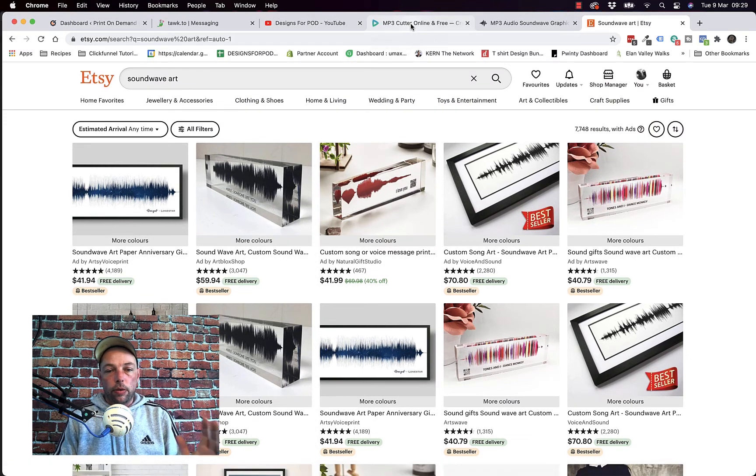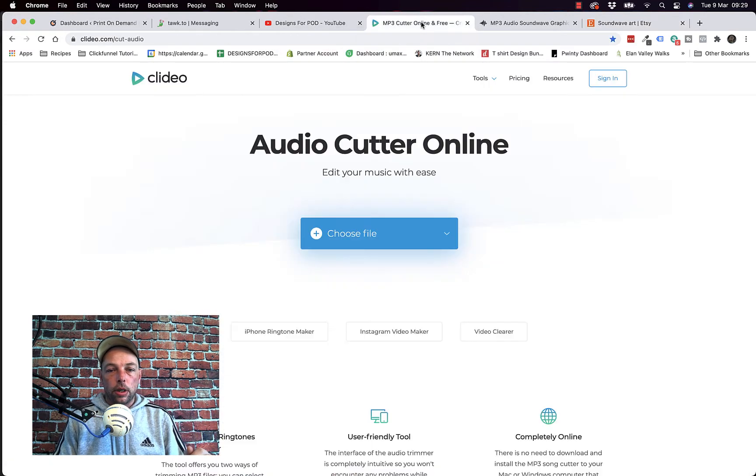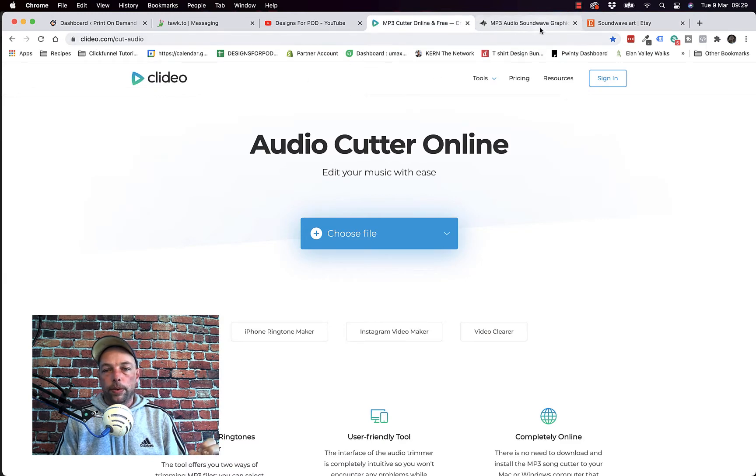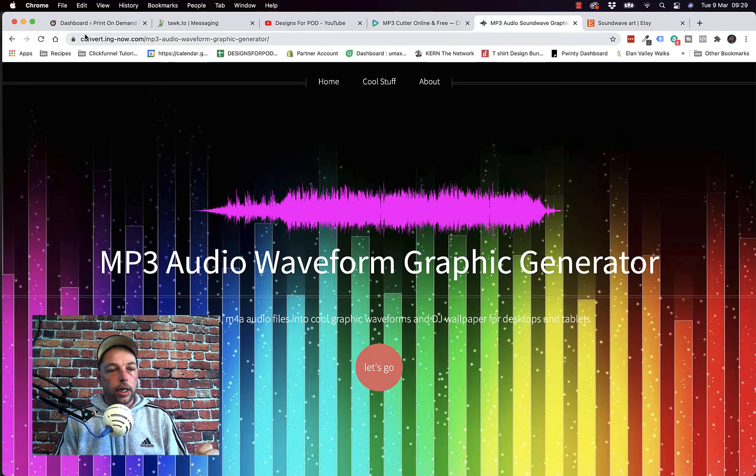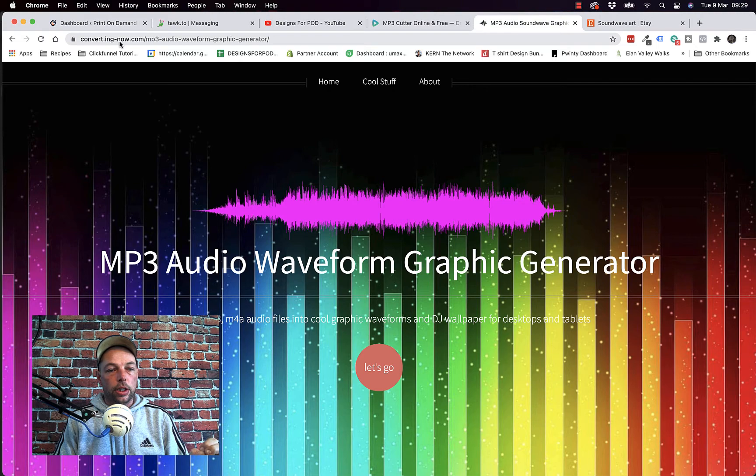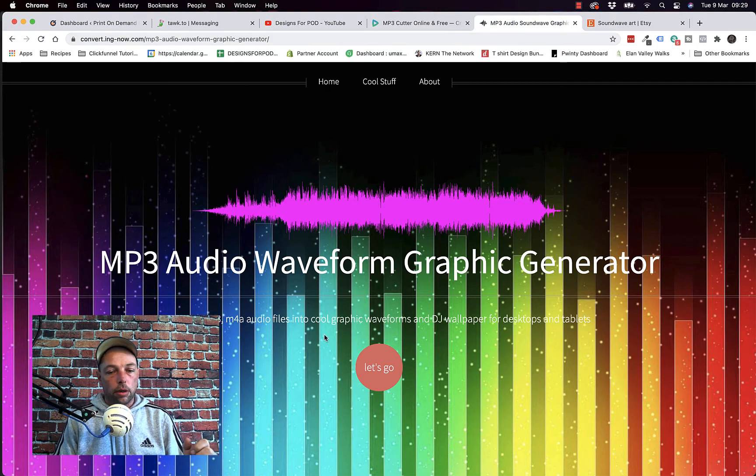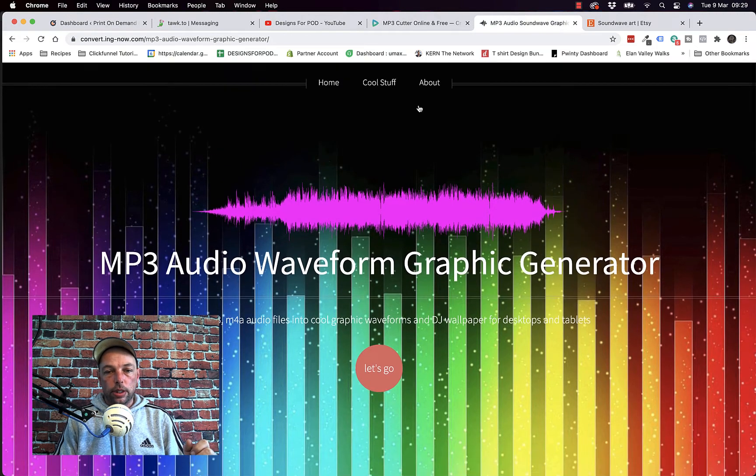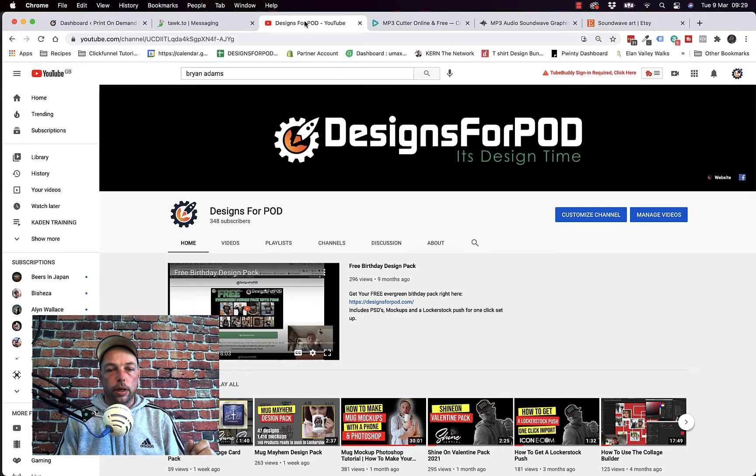So it's totally free, totally easy to do. The two sites we're going to be using is clidio.com and convert.ing-now.com. I'll put both of those links in the description below.